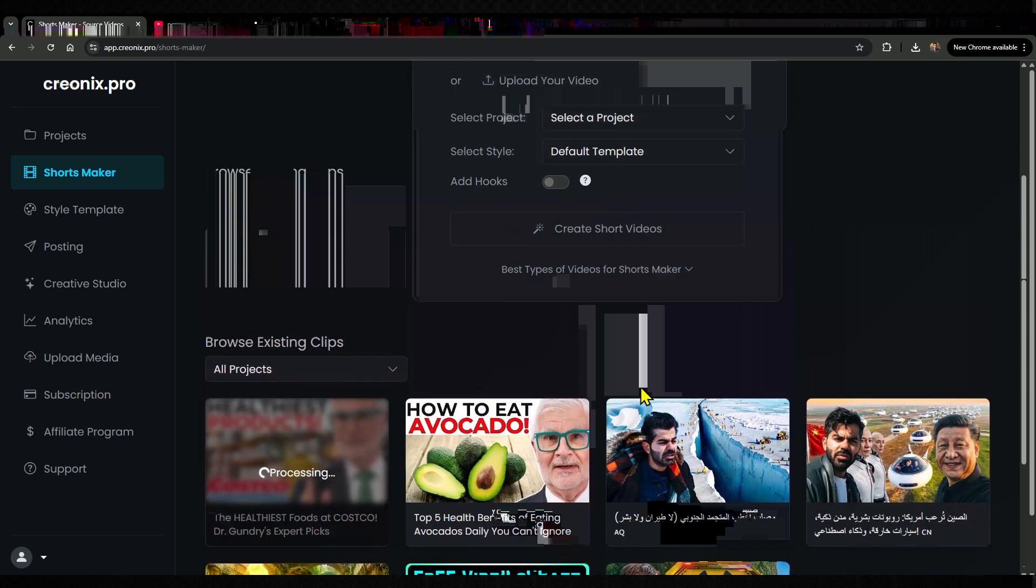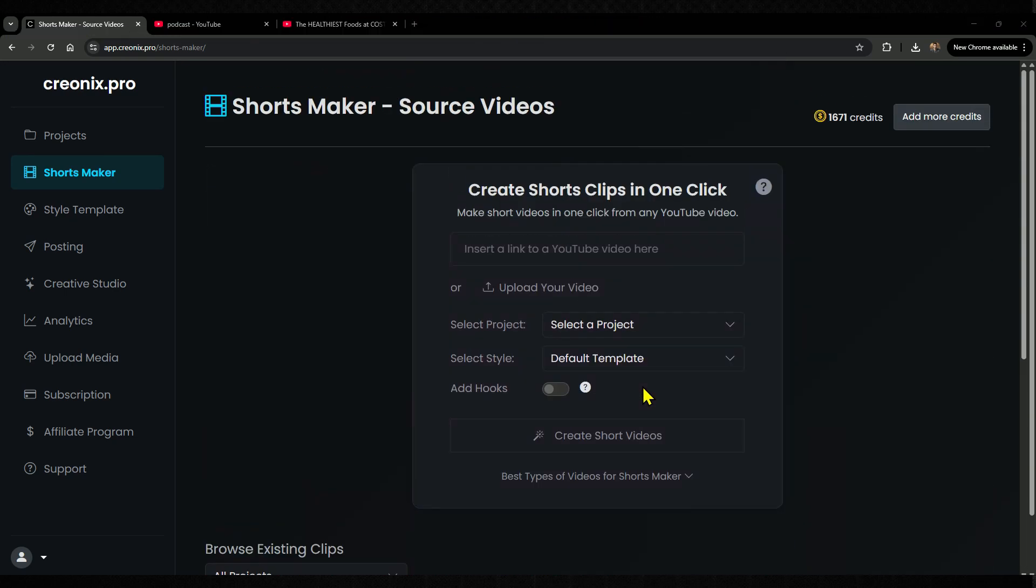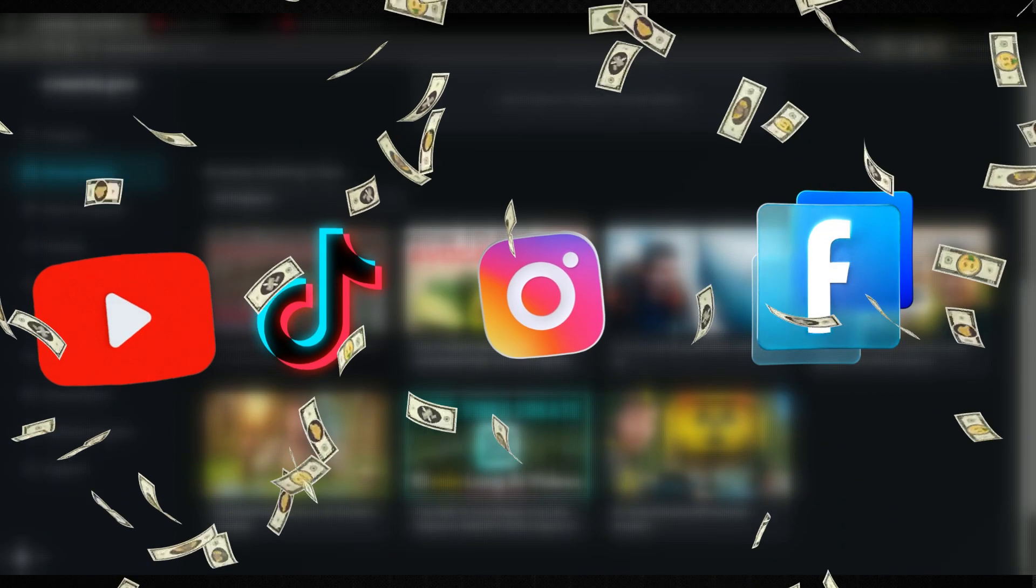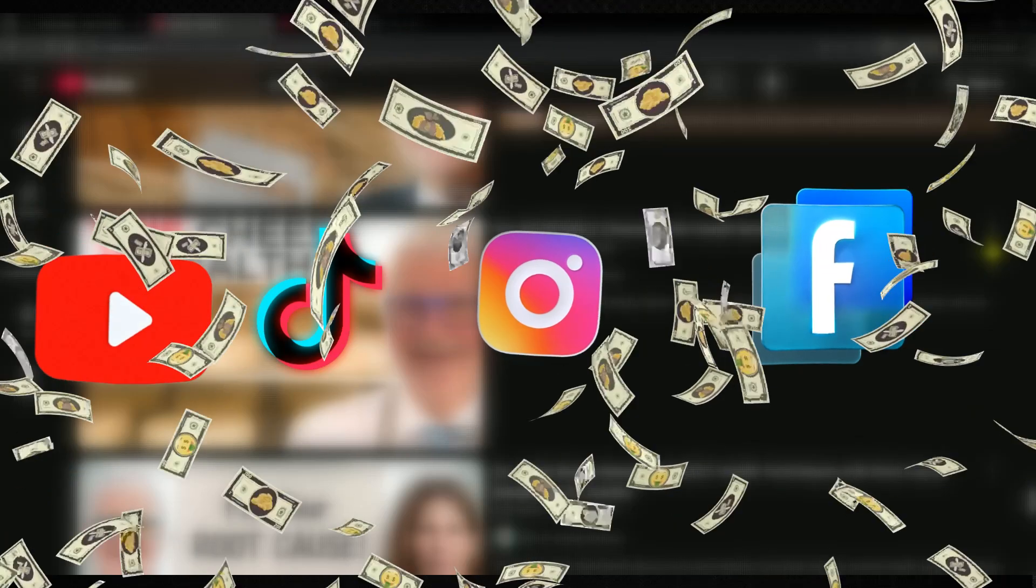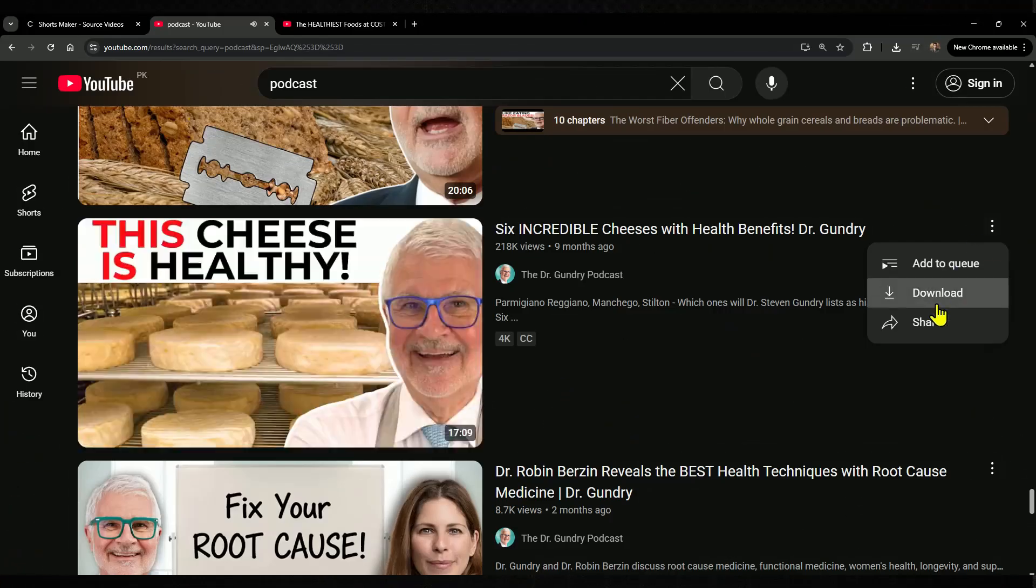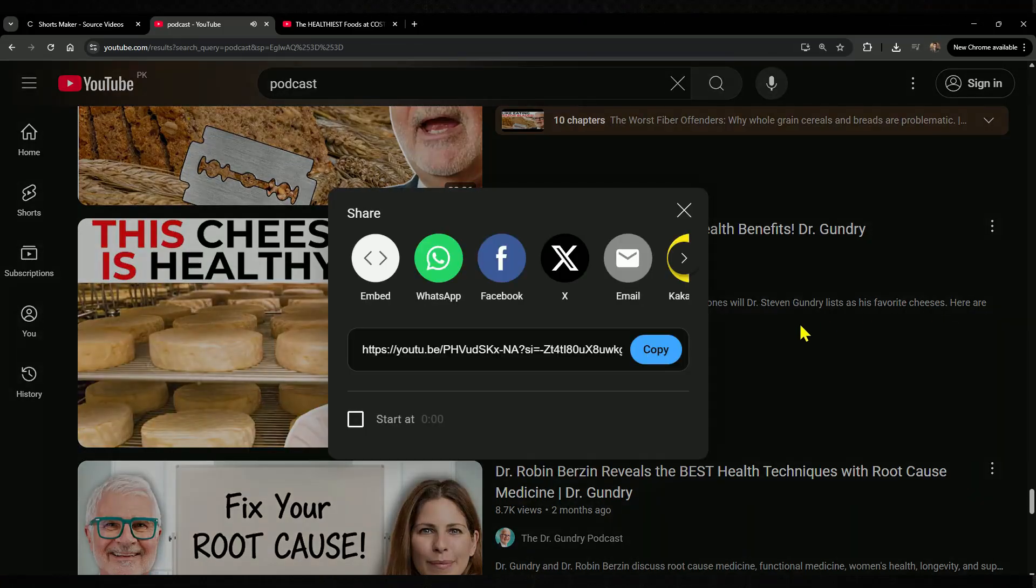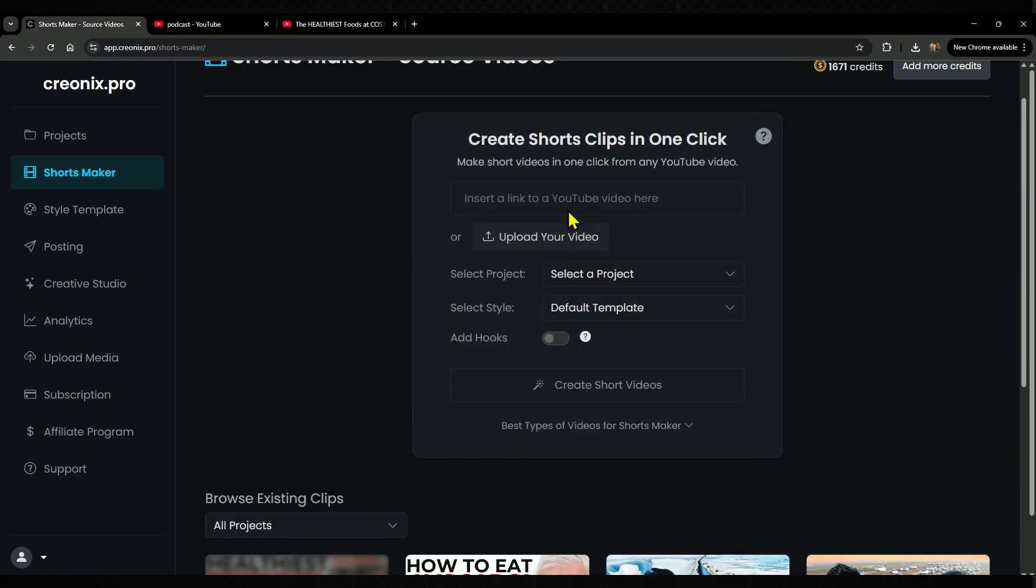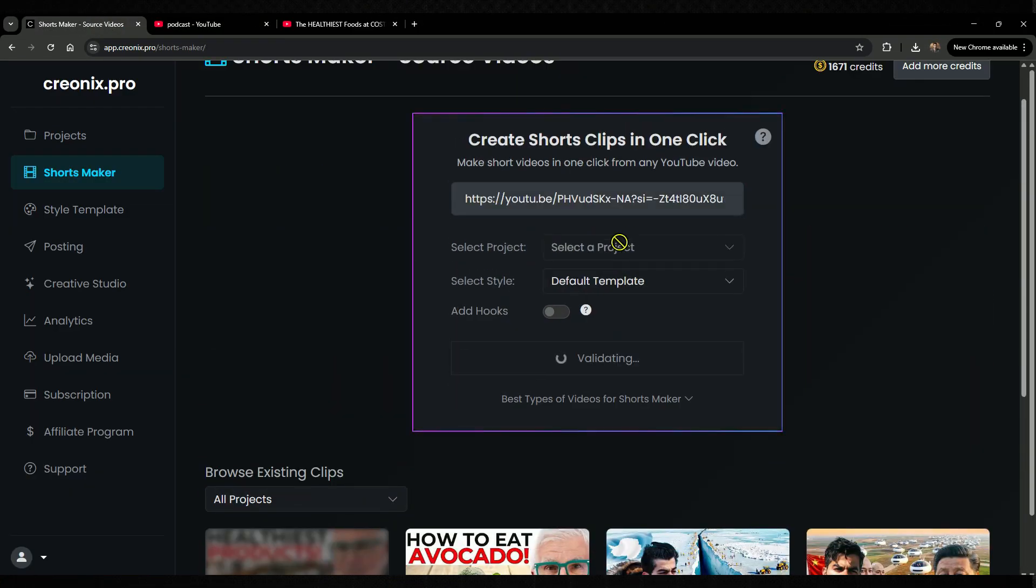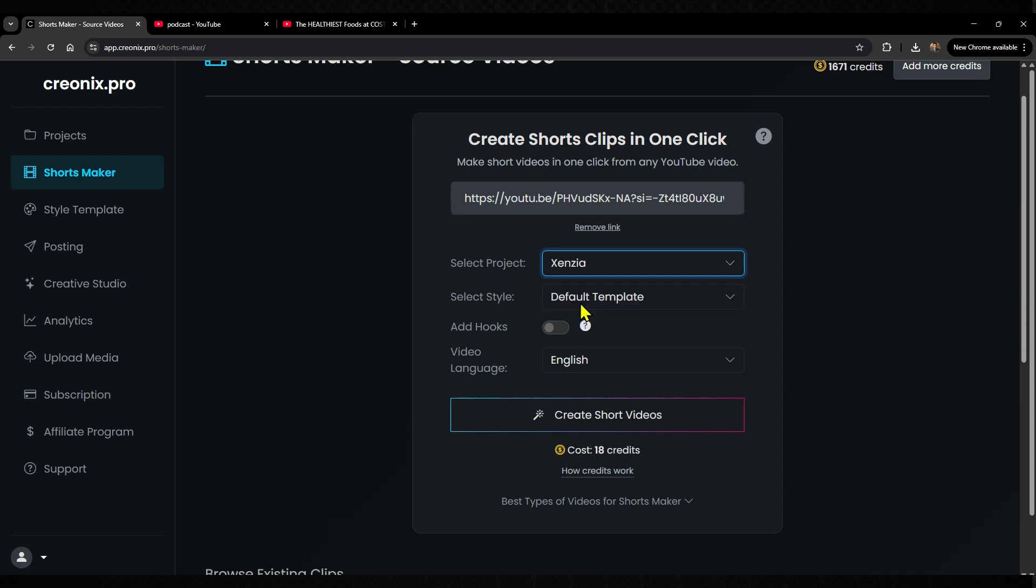Today I'll show you a powerful method and one simple tool that lets you earn money from YouTube, TikTok, Facebook, and Instagram almost effortlessly. Trust me, you don't want to skip this video because if you do, someone else will take advantage of it instead of you.